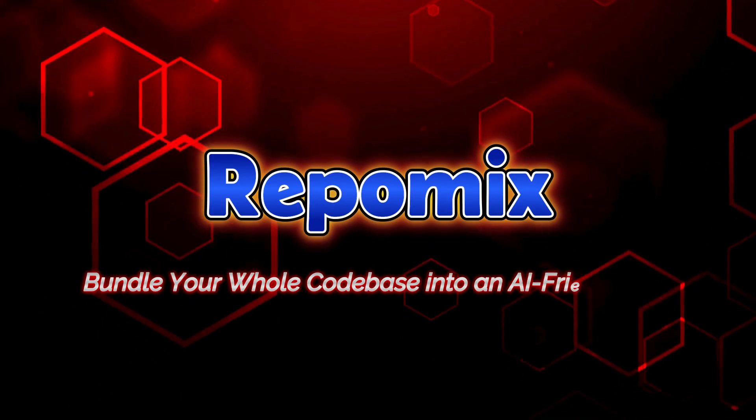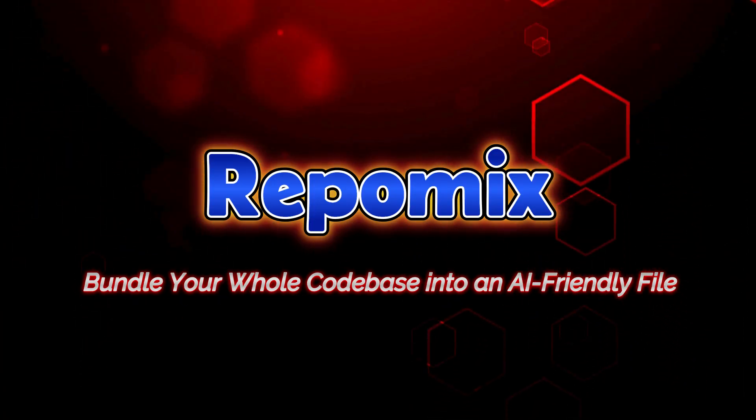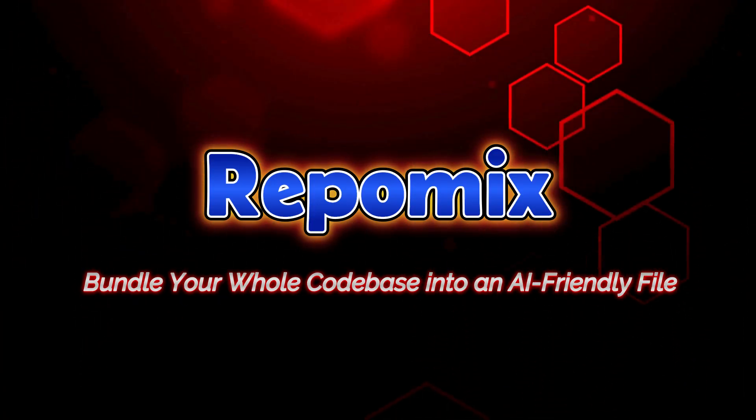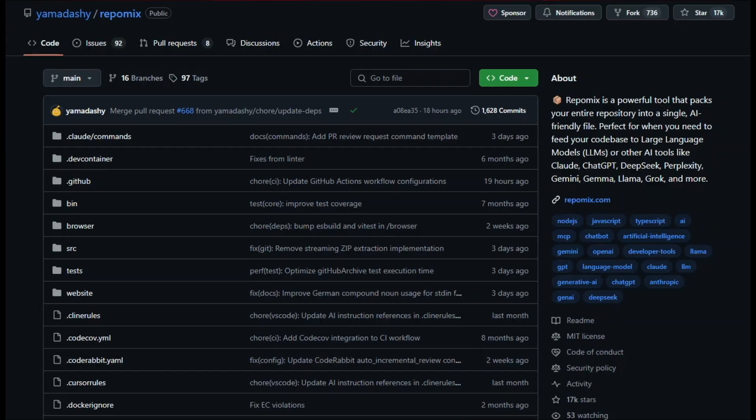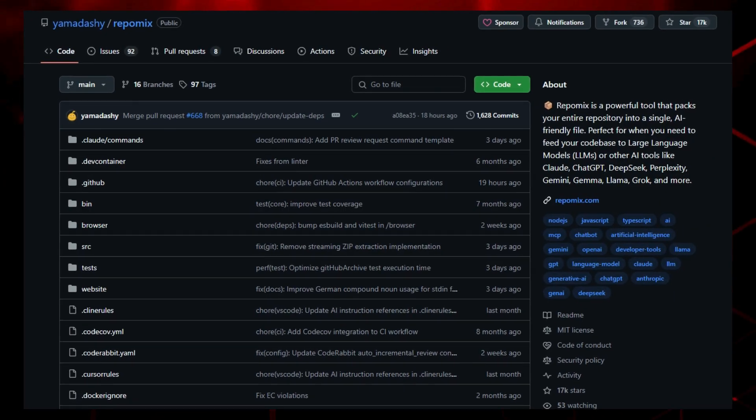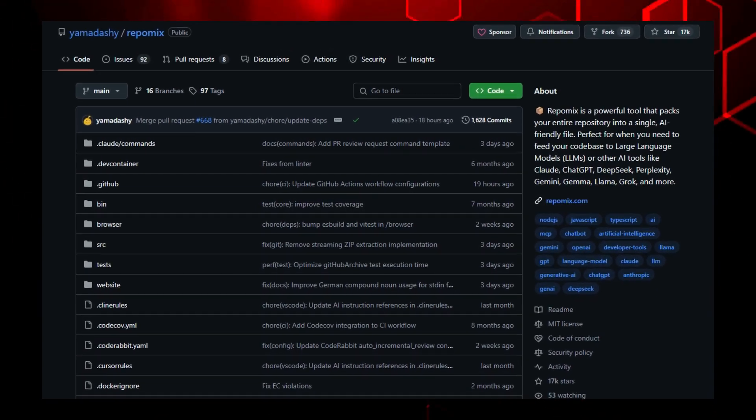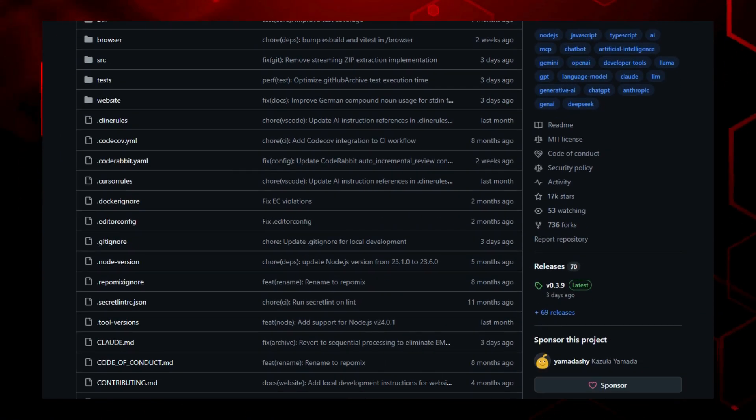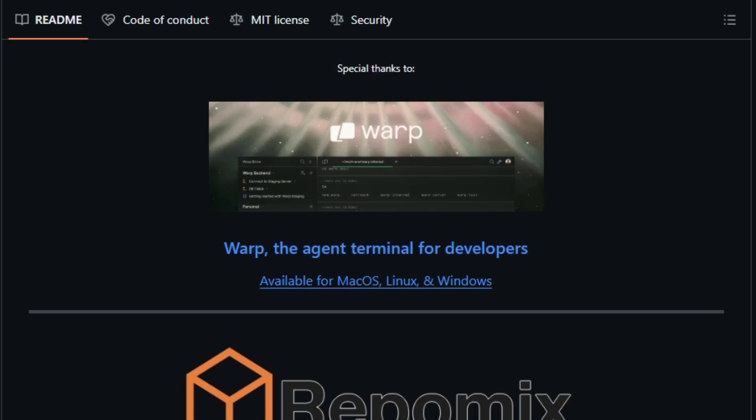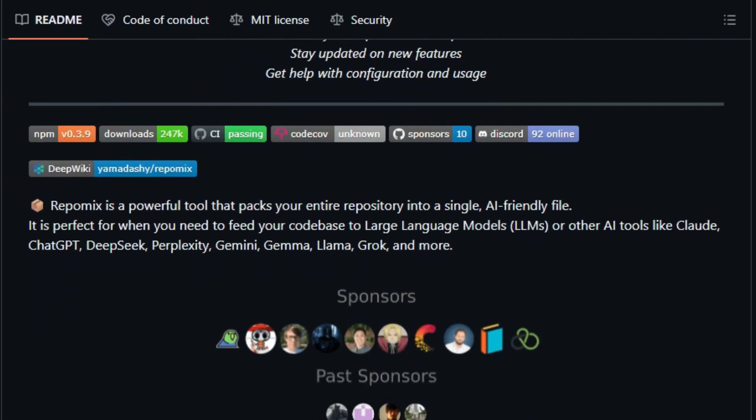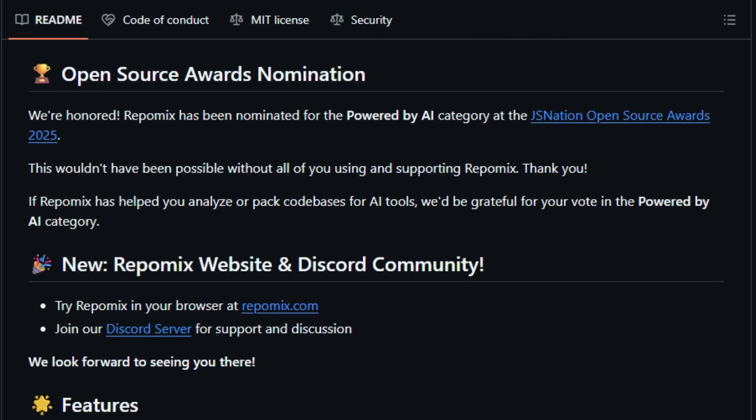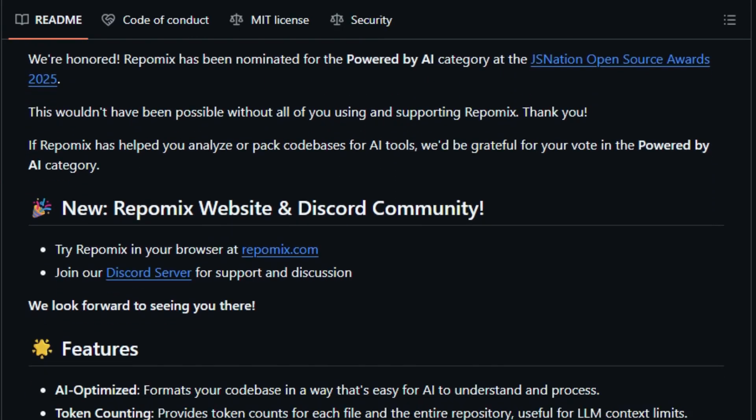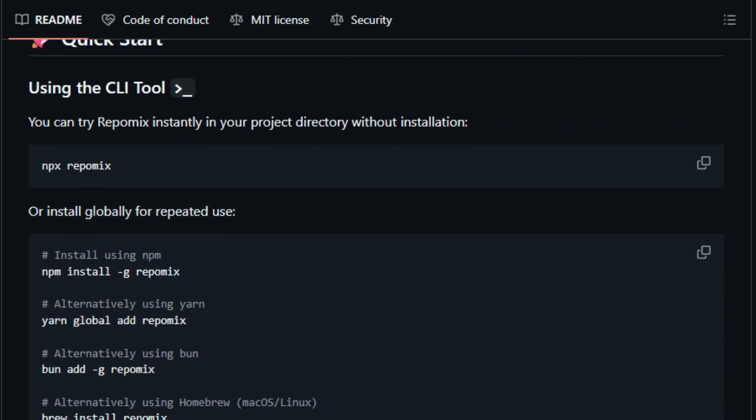Project number 10, Repomix. Bundle your whole code base into an AI-friendly file. Imagine having every file, folder, and structure of your project neatly packaged into one single AI-ready document that's precisely what Repomix brings to the table. It's not just another tool. It's a smart, streamlined bridge between your full code base and powerful LLMs like ChatGPT, Claude, Gemini, and more.